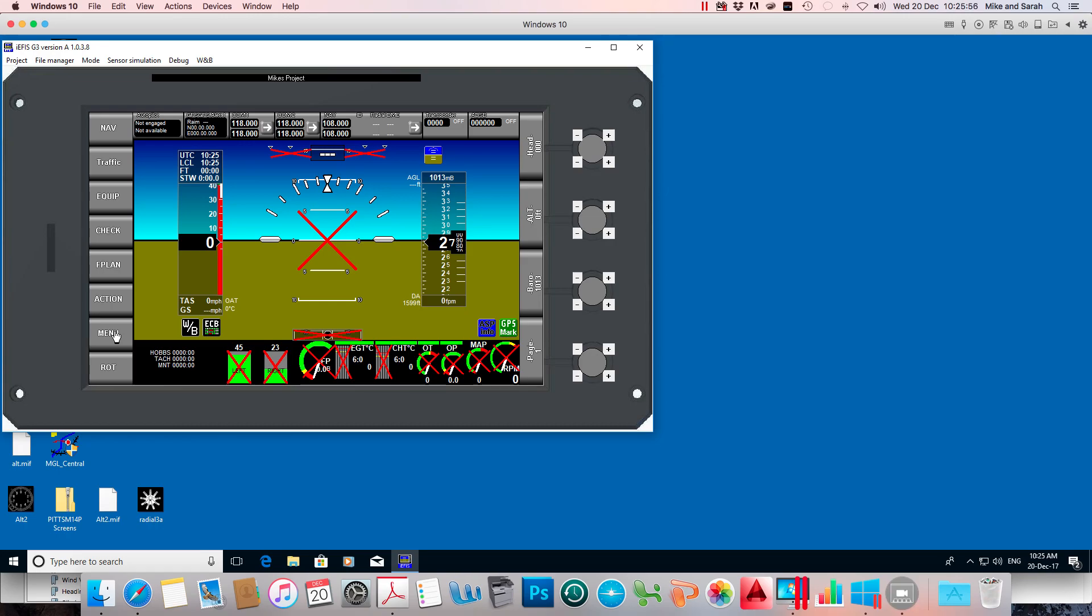And that's all. I'll show you the slightly different way of doing custom screens in another video. Cheers.